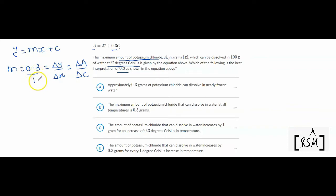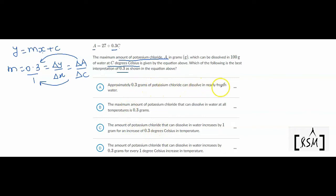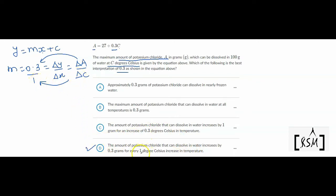So 0.3 over 1 is actually change in A over change in C, meaning when the temperature of water changes by 1 degree Celsius, the amount of potassium chloride will change by 0.3 grams. Checking the options: option D says the amount of potassium chloride that can dissolve increases by 0.3 grams for every 1 degree Celsius increase in temperature. That matches — option D is the correct answer.